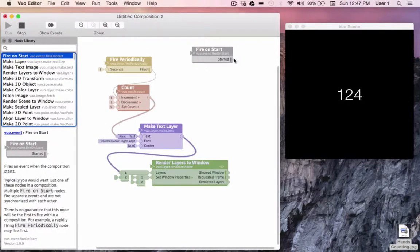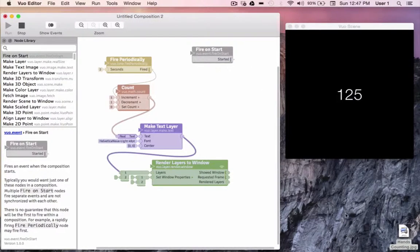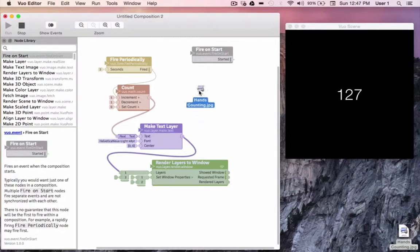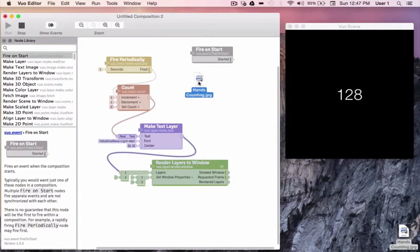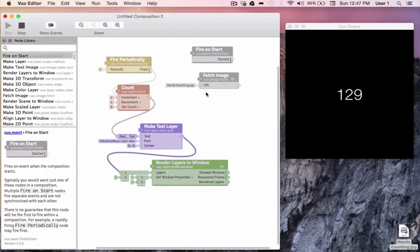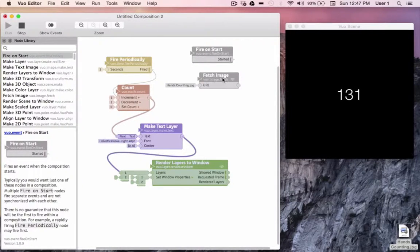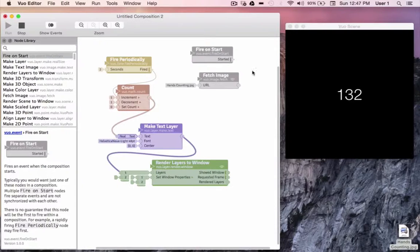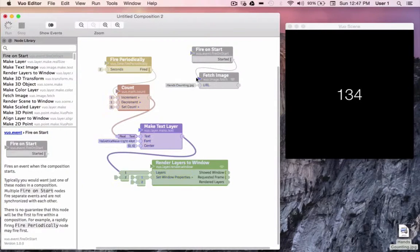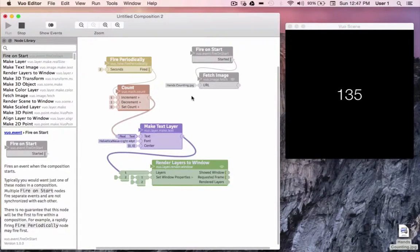Now that we have our event, I'm going to choose an image for our background. I'll take an image from my desktop of some hands counting, and I'll drag and drop it into our composition. When you drop an image onto the canvas, Vuo automatically creates the appropriate node to retrieve it. Now I'll take our singular event and connect it to the refresh port of fetch image. When fetch image receives the event, it will retrieve this image.